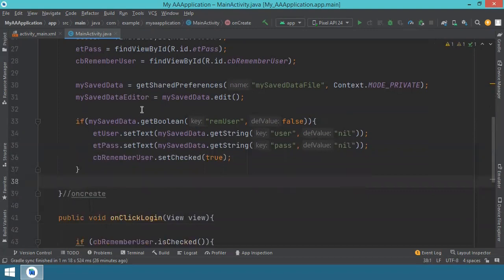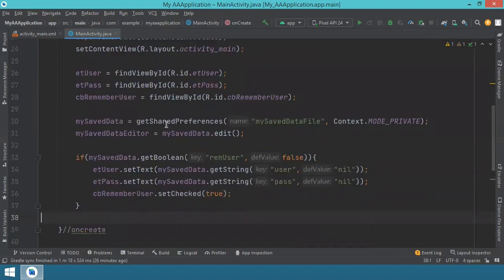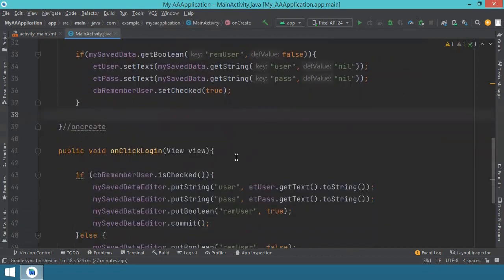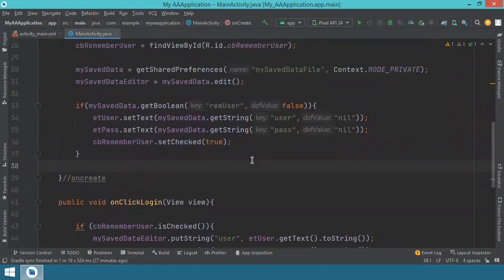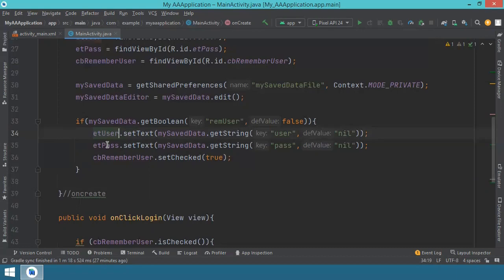This completes our code. When the application loads inside the onCreate method, after associating the controls and instantiating the SharedPreferences, we check if the previous time the application was opened the user selected to have their information remembered. We get a boolean associated to the rememberUser key - with a default value of false if nothing is stored. If the user clicked remember me before, this value will be true, and we get the information from the file and populate it inside the EditText fields so the user doesn't have to type it again.